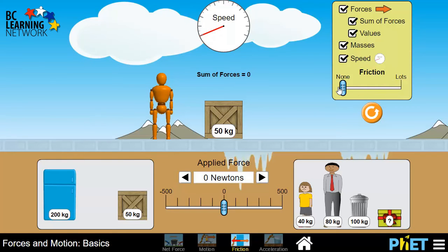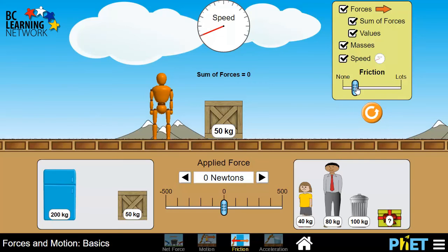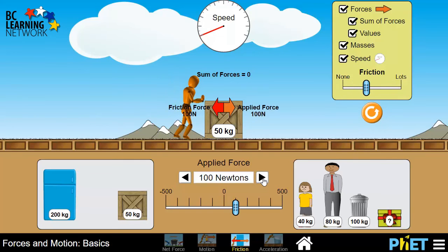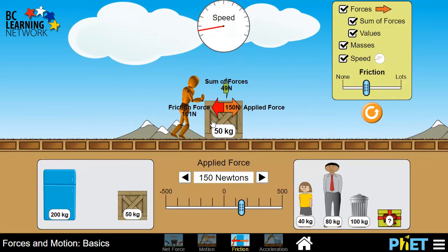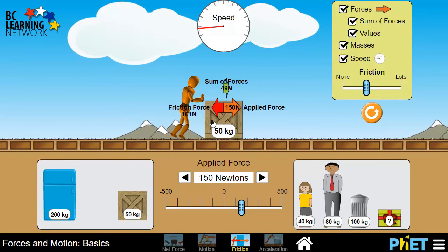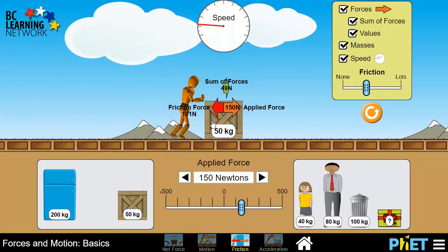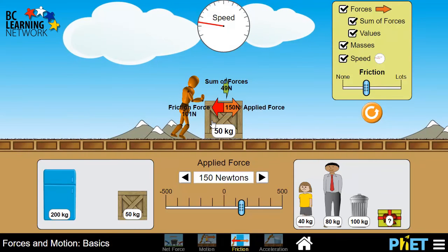We can go back to no friction, so it's just like a big sheet of ice or even slipperier. And we can play with it there, or we can add as much friction as we want. Again, we can apply force to the right, but we recognize now we have a force opposing us — and that's the force of friction.